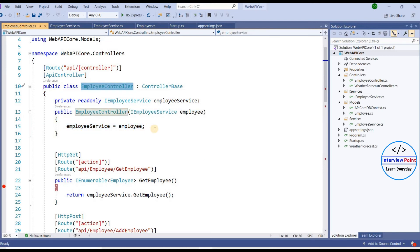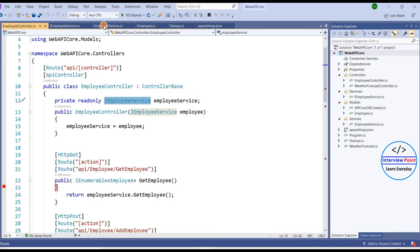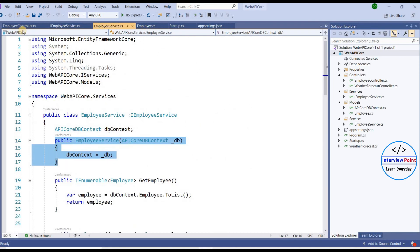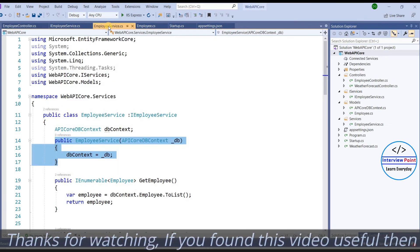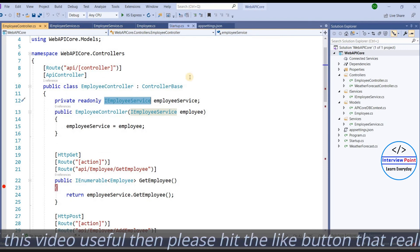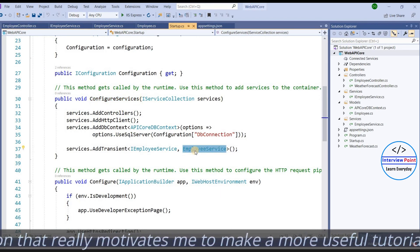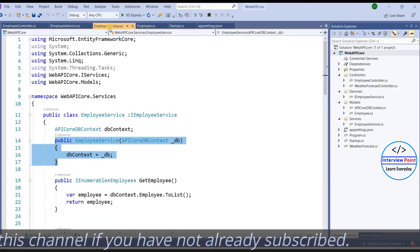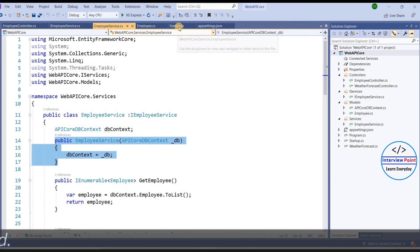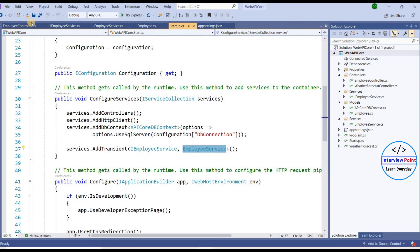If we write 'new' keyword directly, that would be tight coupling. With loosely coupled code, suppose in the future — in real-time applications we can have thousands of controllers — it would be very tedious to create instances of the service using the 'new' keyword everywhere. If in the future I want to switch from EmployeeService to another class, I only need to change it in the startup class ConfigureServices method, and the service will be ready everywhere. That is all about dependency injection.